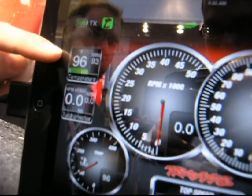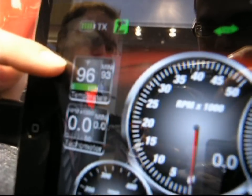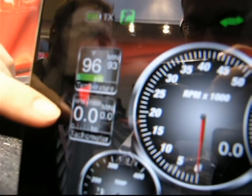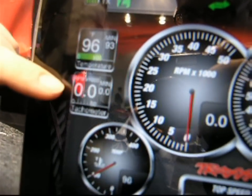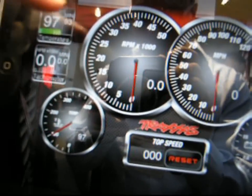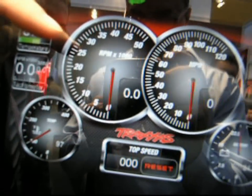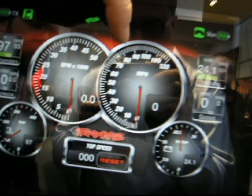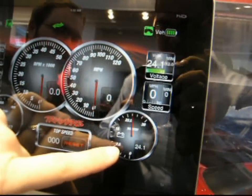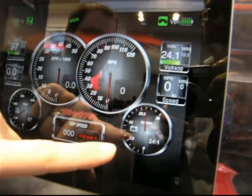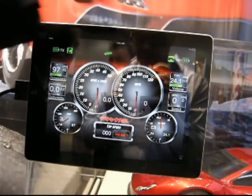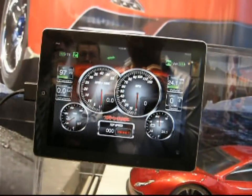So here we have the temperature of the motor, digital gauge, RPMs of the motor, temperature analog, RPMs analog, miles per hour, and also the battery voltage of both vehicle batteries, and then the digital voltage and miles per hour on the other side.